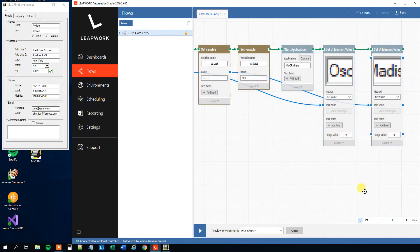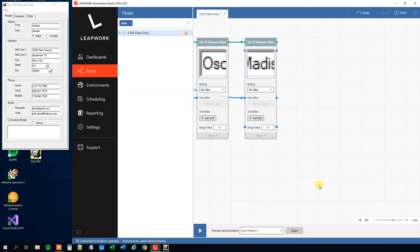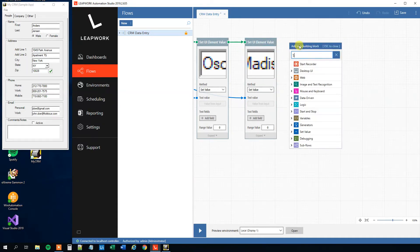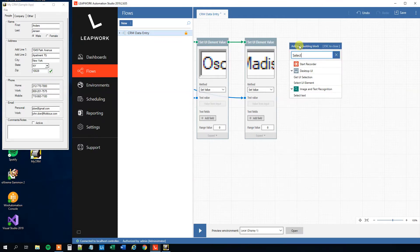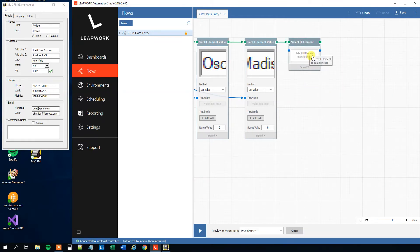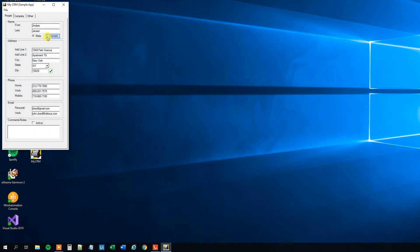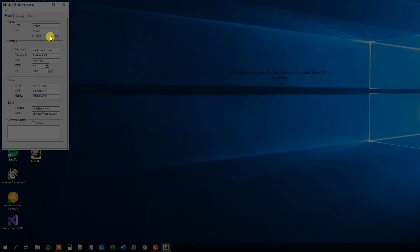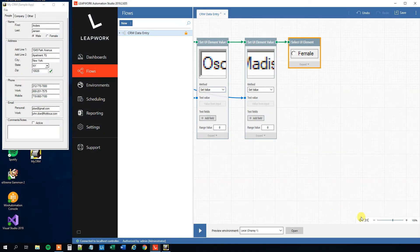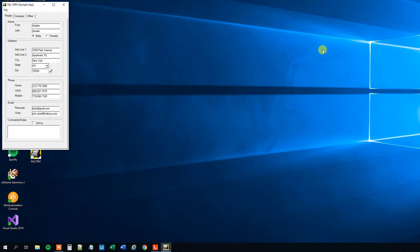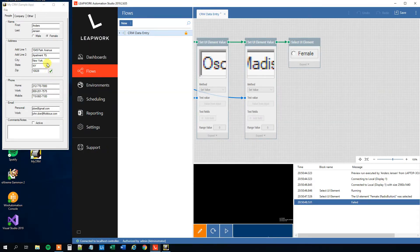Click the pencil again, scroll out a little, and now we want to select the radio button. Let's change it to Female. For that we'll add a Select UI Element block, click here, and we can see we can click Male or Female — we'll choose Female. Right-click and run the flow from here and it changes to Female.